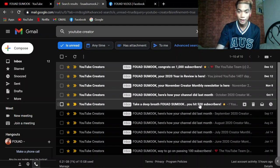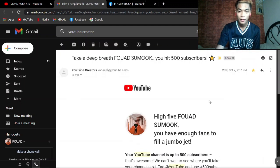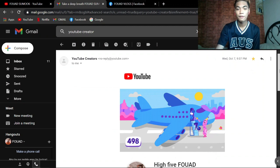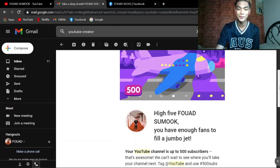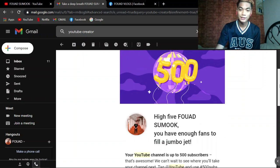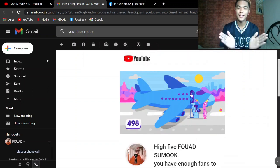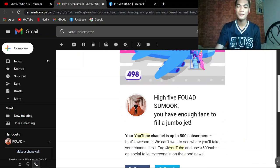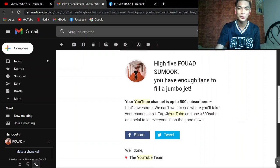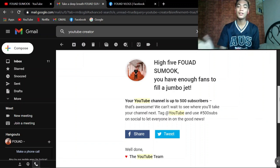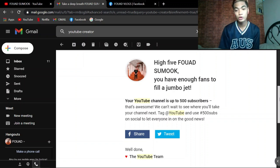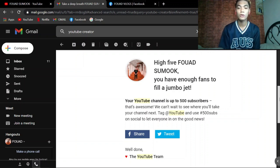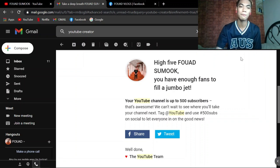Ito naman no October 7, mukhang ito yung 500 subscriber guys. Yung October 7 na nareceive ko kay YouTube. Yes, palakpakan po natin. High five Fouad, you have enough fans to fill a jumbo jet. Thanks YouTube. Your YouTube channel is up to 500 subscribers. That's awesome. We can't wait to see where you'll take your channel next. Well done, the YouTube team sabi.